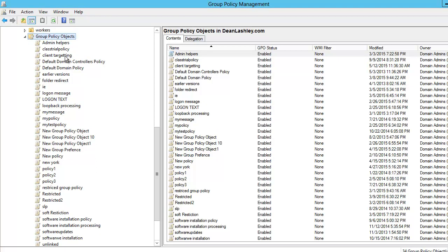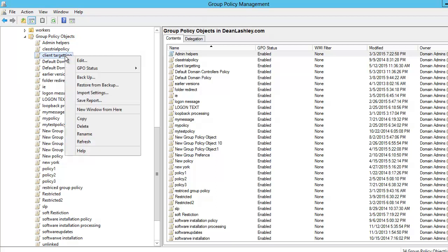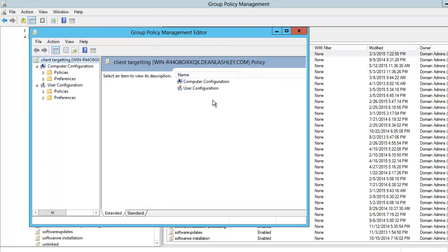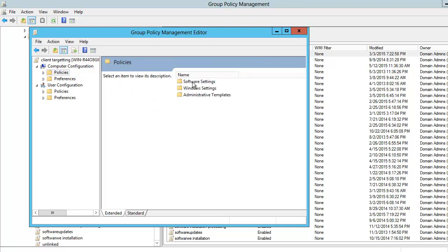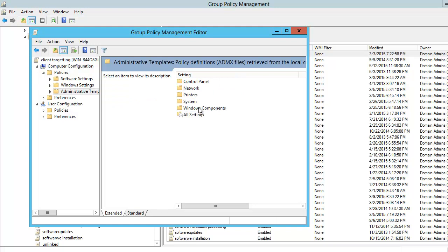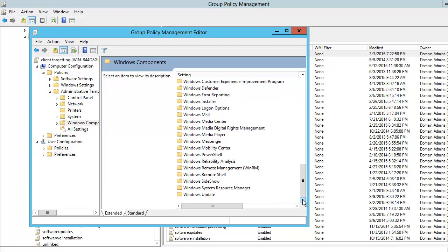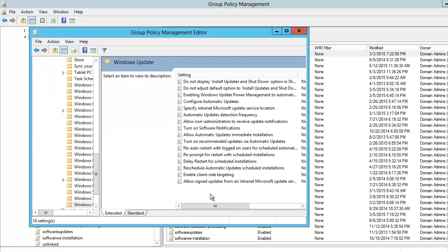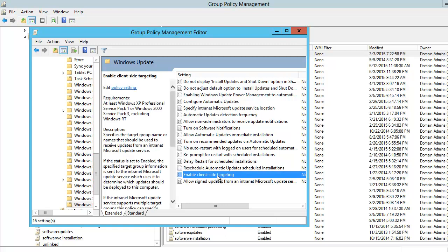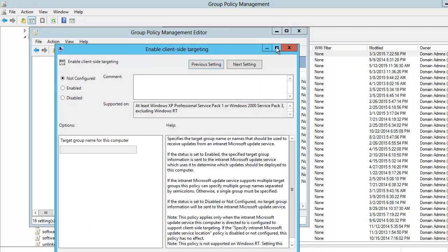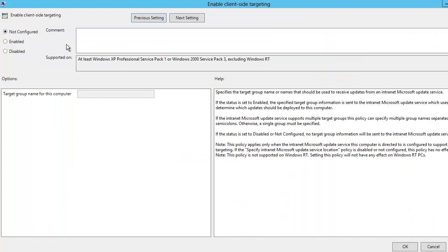Now, once we have created the GPO and given it a name, we want to right-click on that GPO and click Edit. We go to Computer Configuration, then Policies, Administrative Templates, Windows Components, and scroll all the way down to Windows Update. In Windows Update, we are going to look for the policy we need, which is Enable Client-Side Targeting. We click on it to open it, then click Enable to enable that policy.